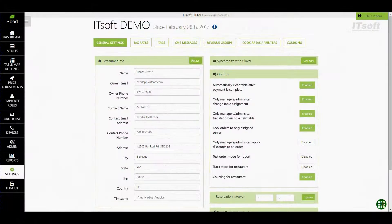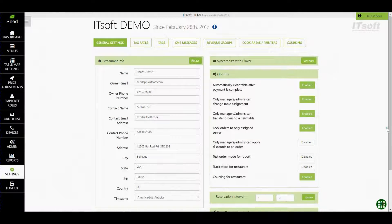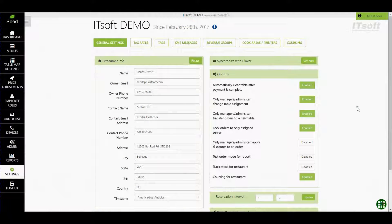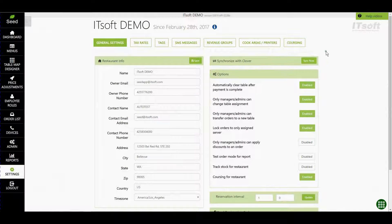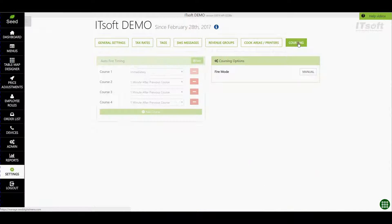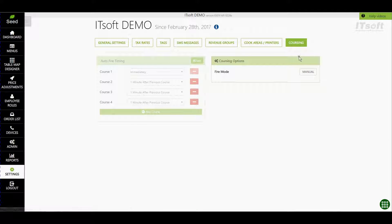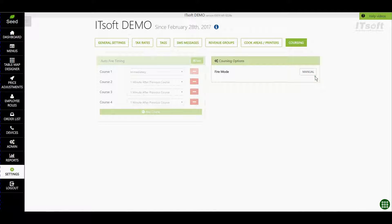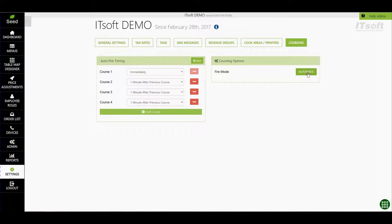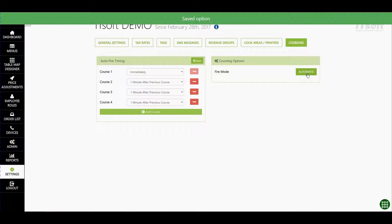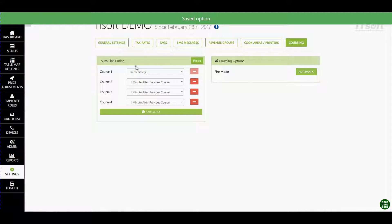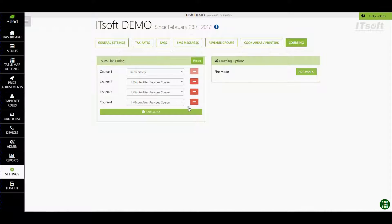On the Seed Managed site open Settings. In the Settings page click on the button at the top called Coursing. Now Manual Coursing is the default setting so to change this let's find the fire mode under Course Options and click the button labeled Manual. You'll notice that it changes now to say Automatic and just to the left the Auto Fire timing field is now enabled.